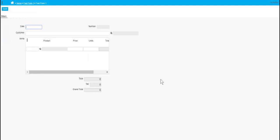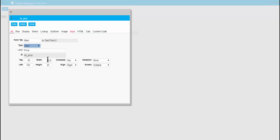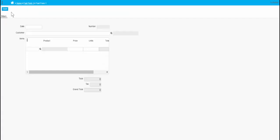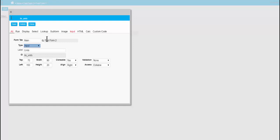Now we'll see what it looks like — it probably doesn't quite fit in the subform yet. We'll go and make this a bit thinner, and make units a bit thinner too.